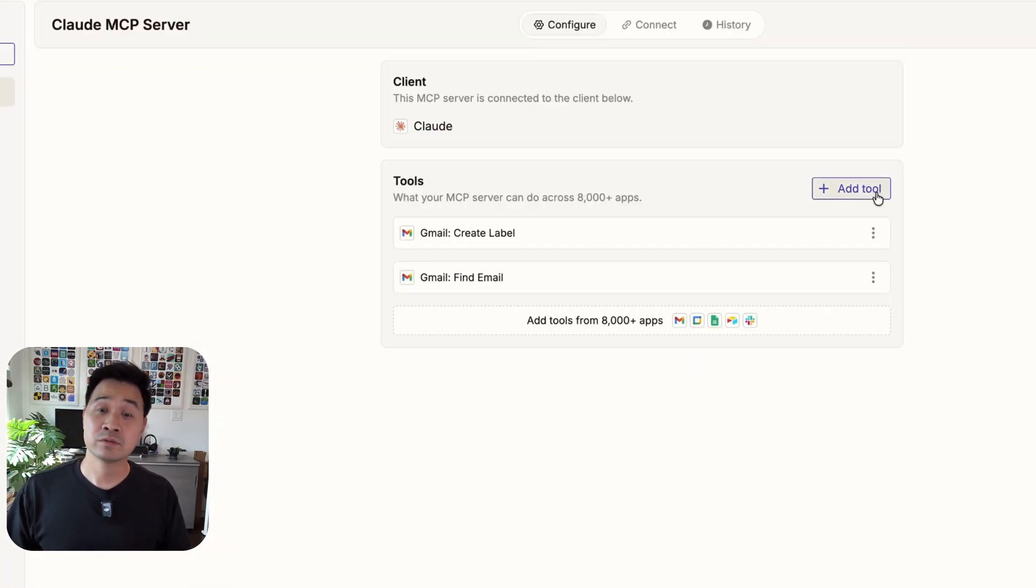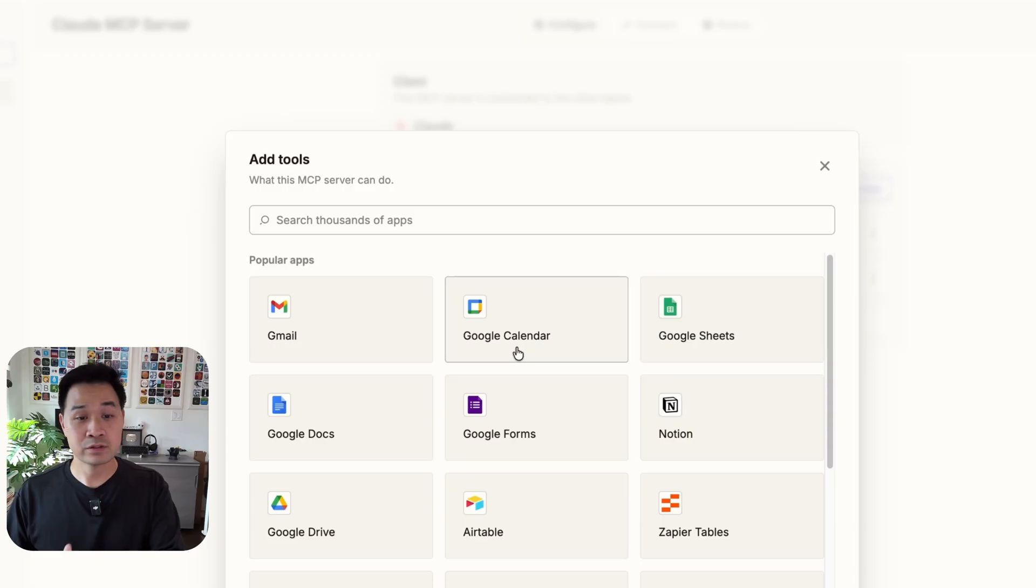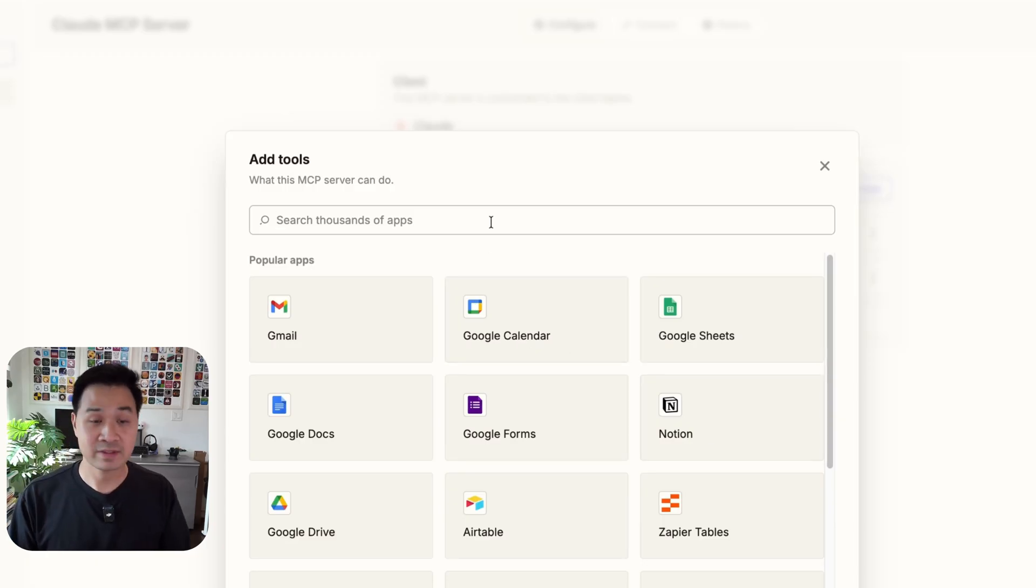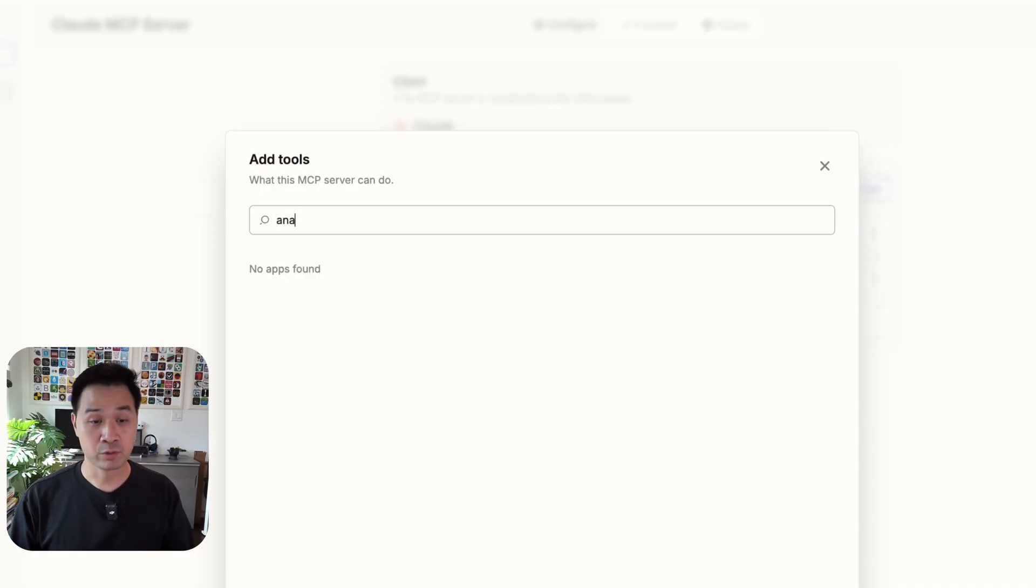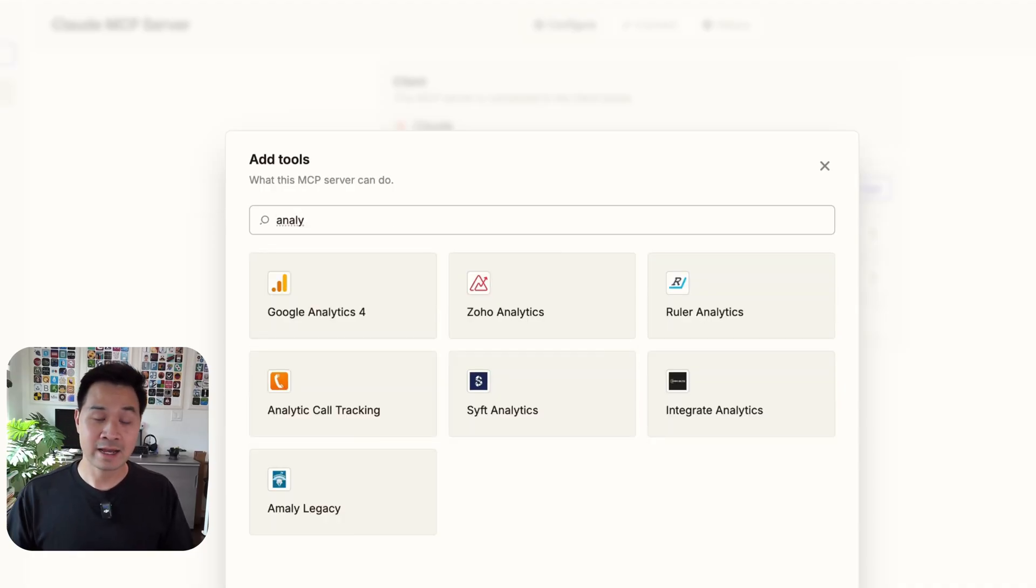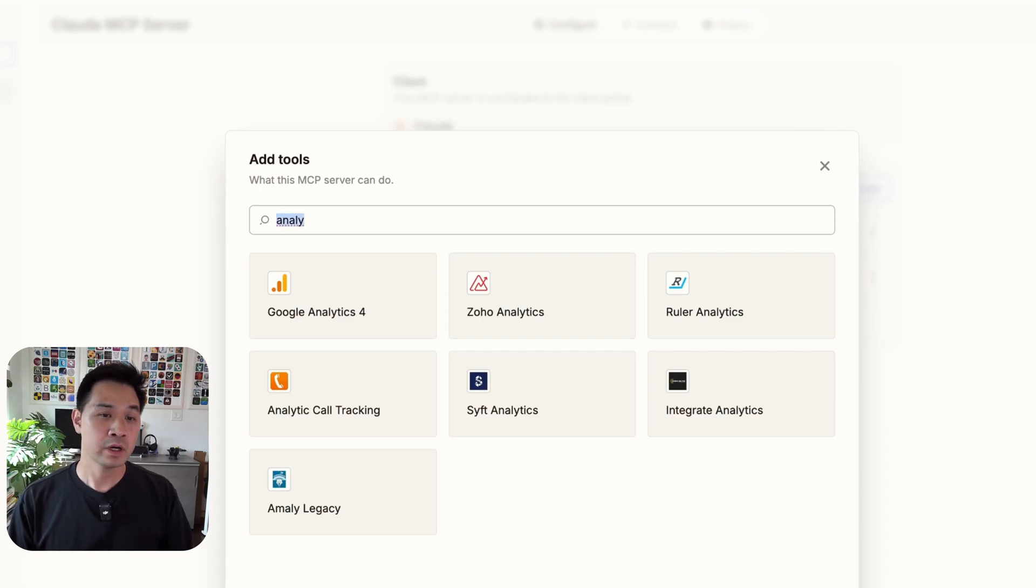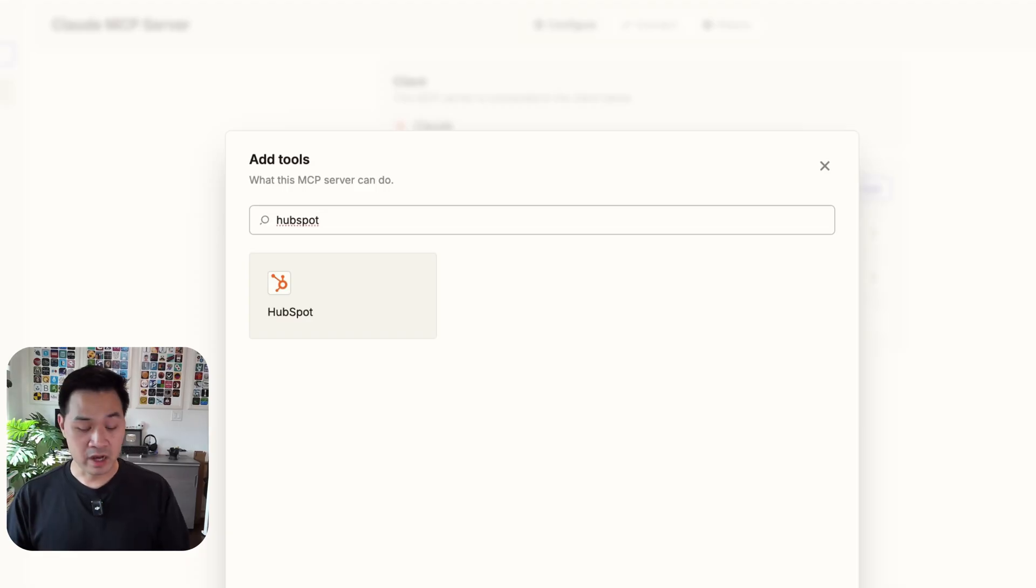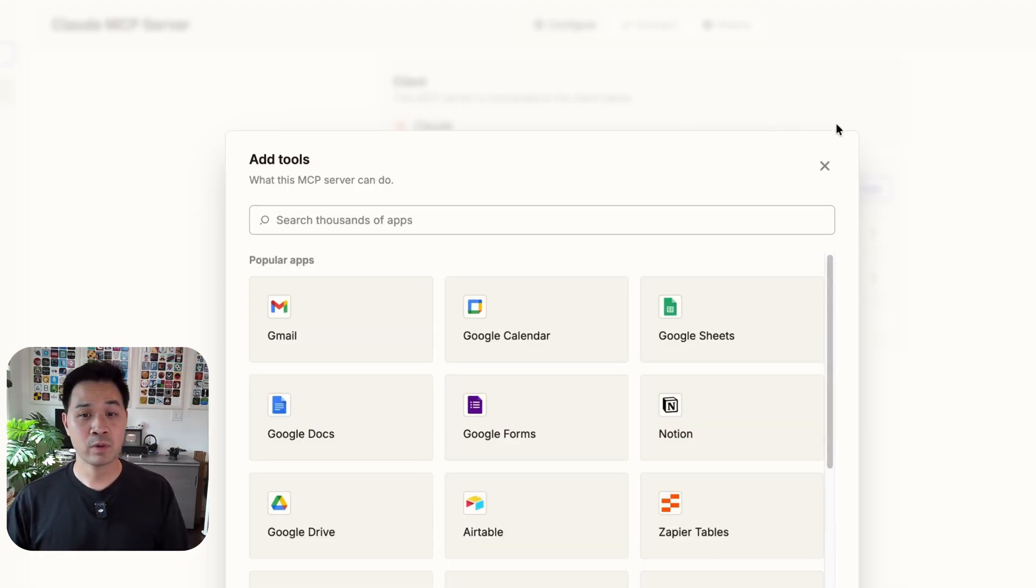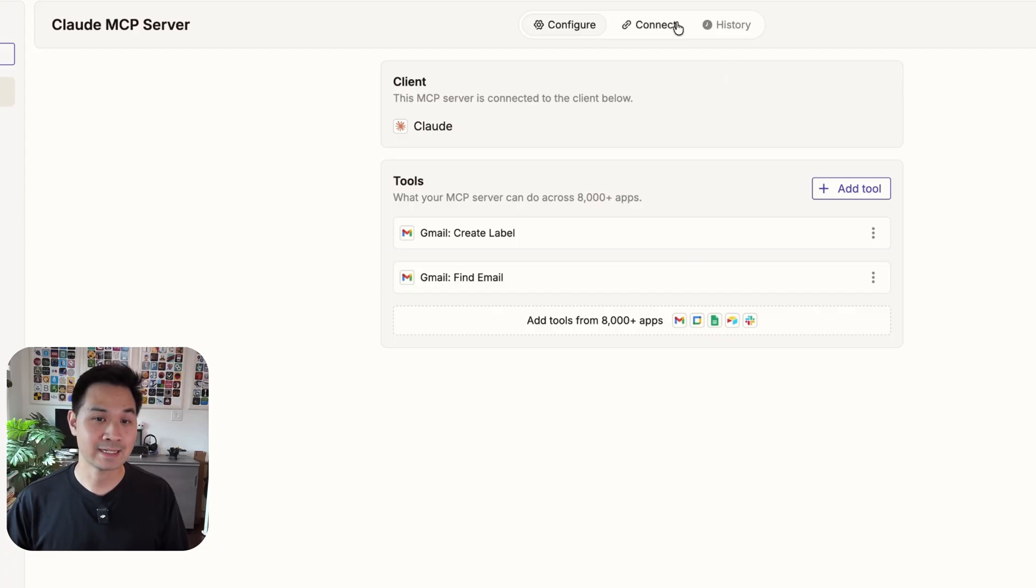And if you want to do additional functionality with other tools such as calendar, Notion, there's over 7,000 apps, nearly 8,000 app integrations in Zapier. So any tool that you want to work with, for example, Google Analytics, you want to pull data for reporting purposes, or maybe you use HubSpot and you want to automate some of your client follow-up. The possibilities are endless. So I'm just going to stick with what we have for now because I want to just show you how to connect it.